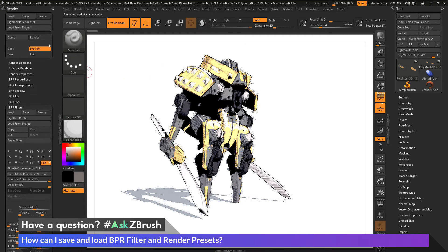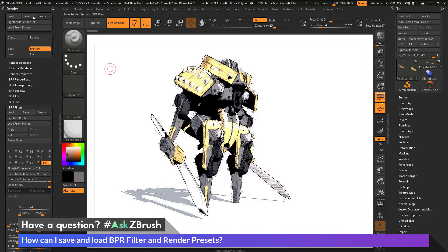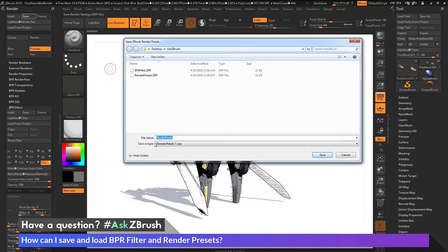If I want to save the entire render palette, I just need to come up here to the render area and click save, and I can save this out as the render presets. You might notice that the file type is the same — when I clicked save in the render area and when I clicked save in the BPR filter area, I was saving a ZRP file. Both these files contain the same amount of information, so whether you save from the render palette or the BPR filters area, it saves the same information.